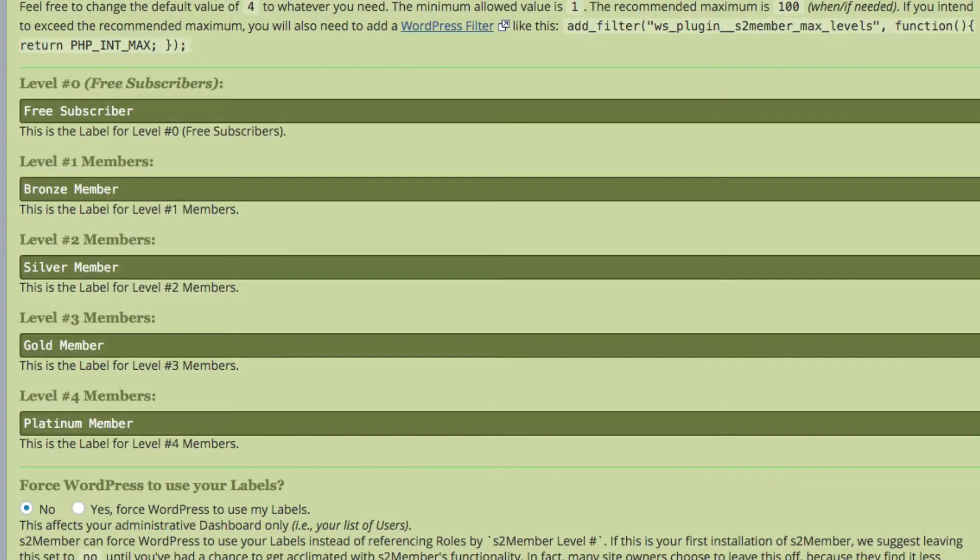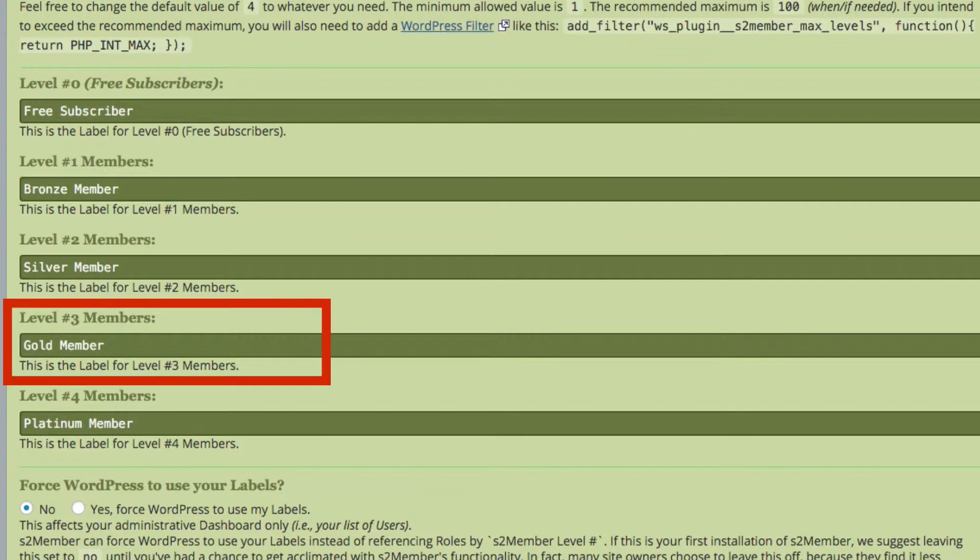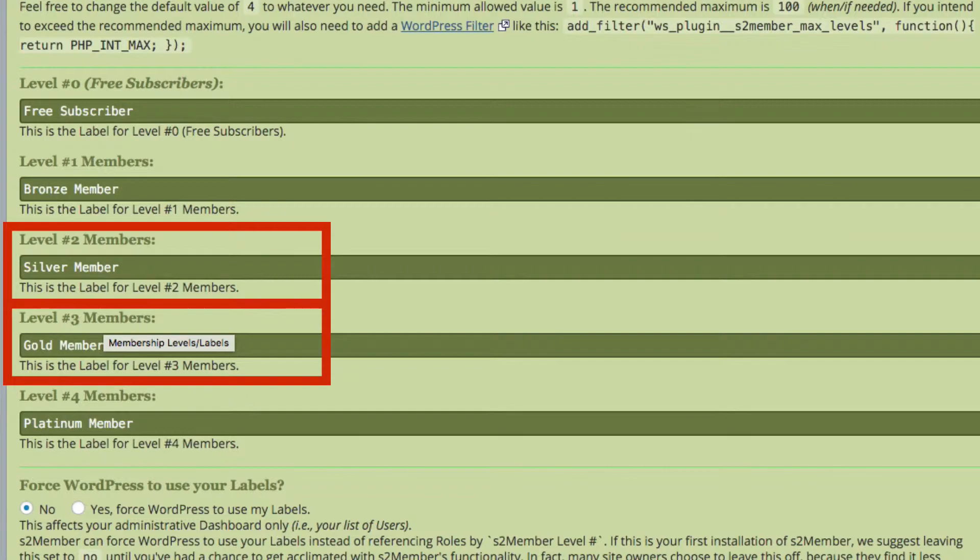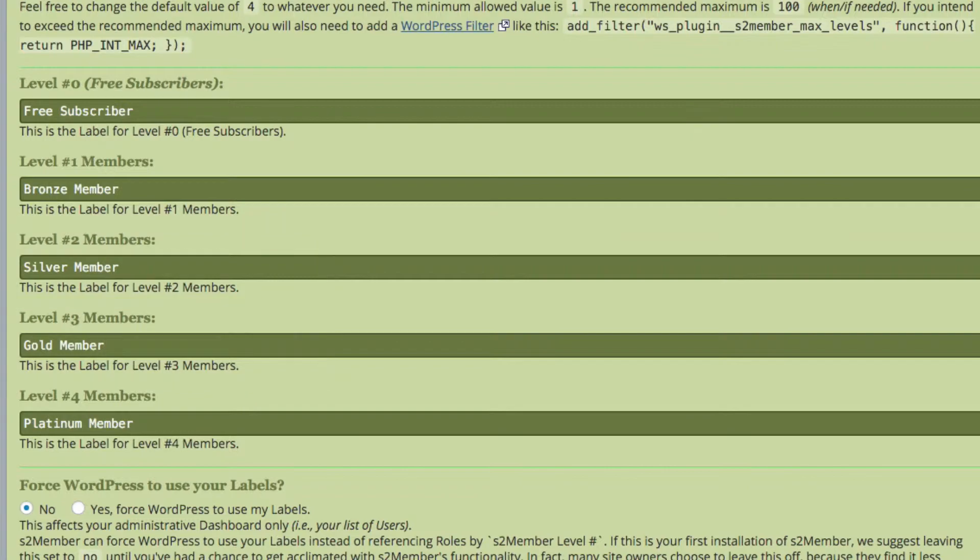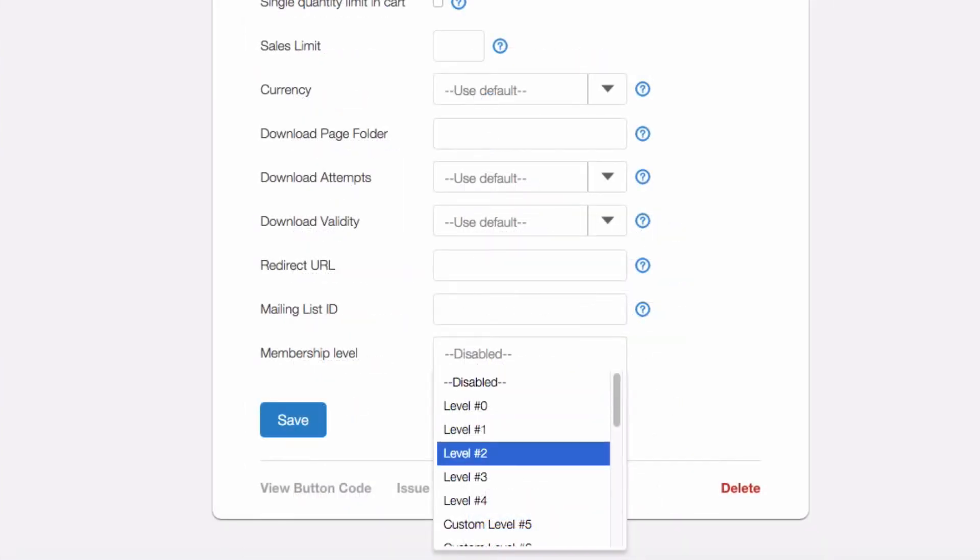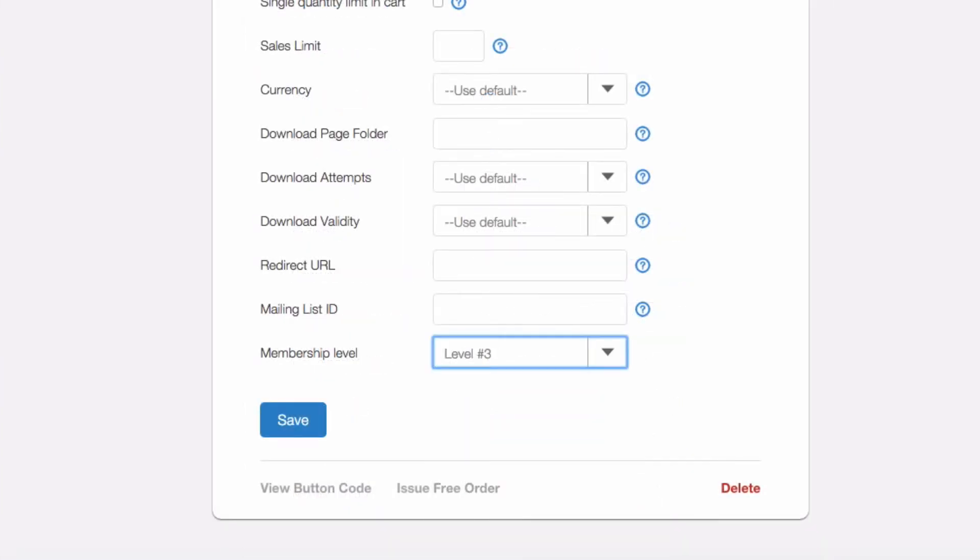If we go back to the Levels page in S2 Member Pro we can see Gold is linked to Level 3 and Silver is linked to Level 2. Well I want Gold for my product so in this case I'm going to click Level 3 and then Save.